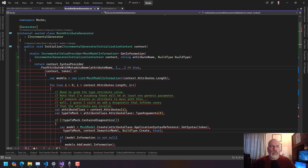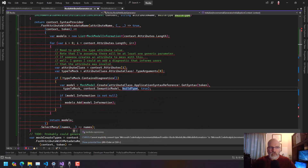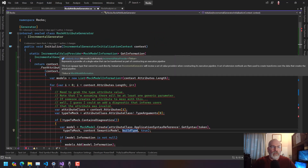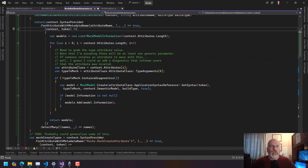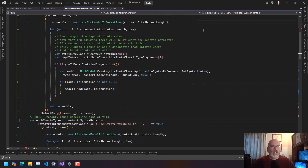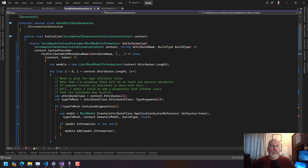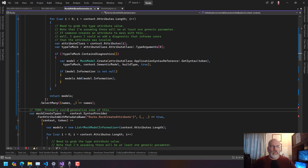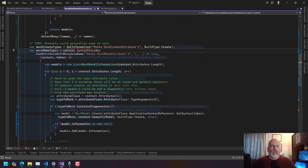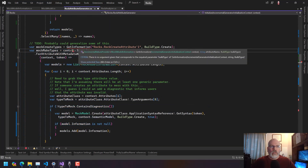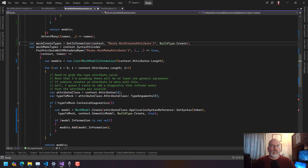We need the attribute name, the build type to be build type — Microsoft.CodeAnalysis IncrementalValuesProvider, Rock.Models. So mock create types is equal to GetInformation of this and BuildType.Create, and then that all goes away. I need to pass in the context as well. Then make types is this, and then that goes away.